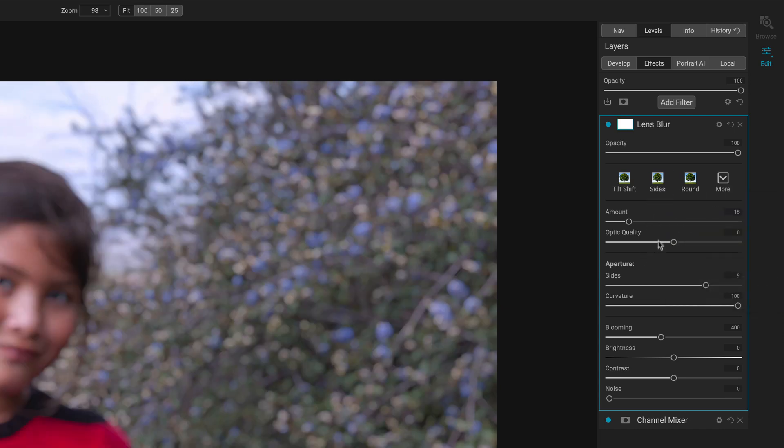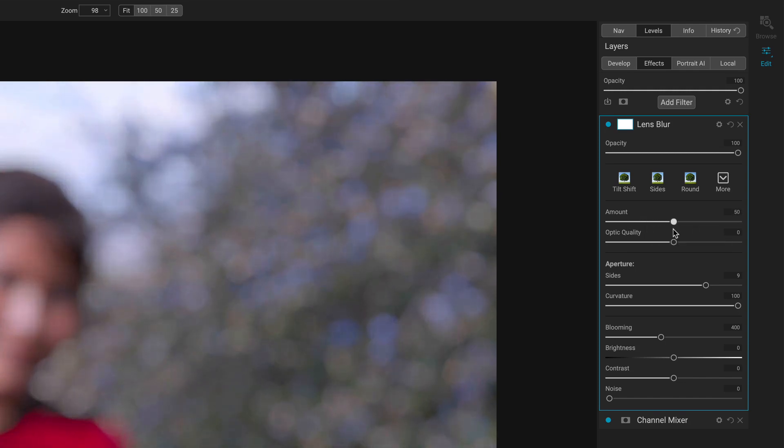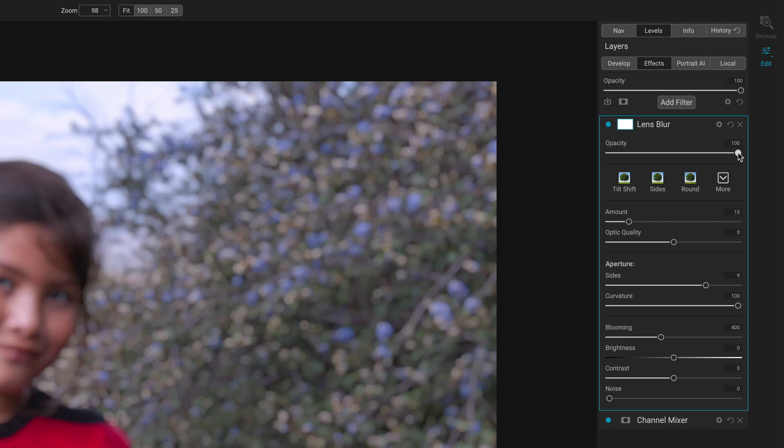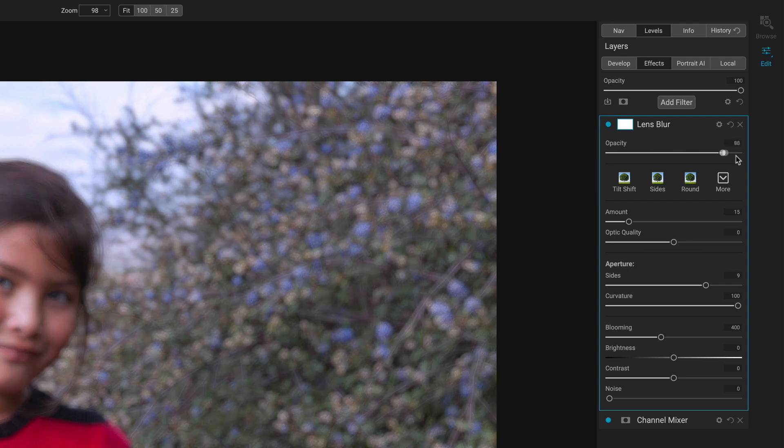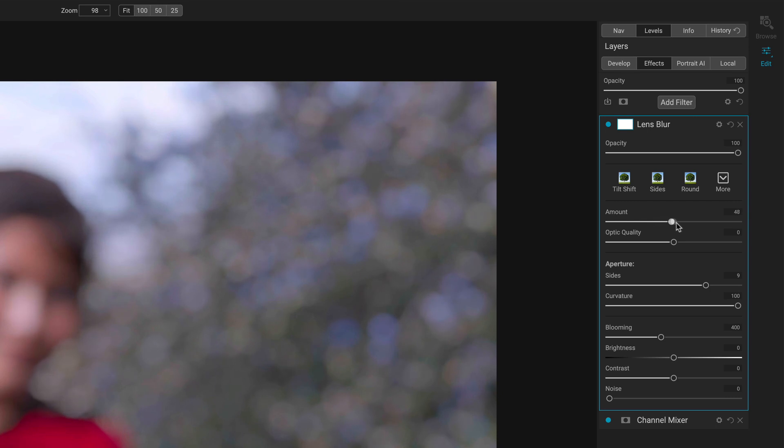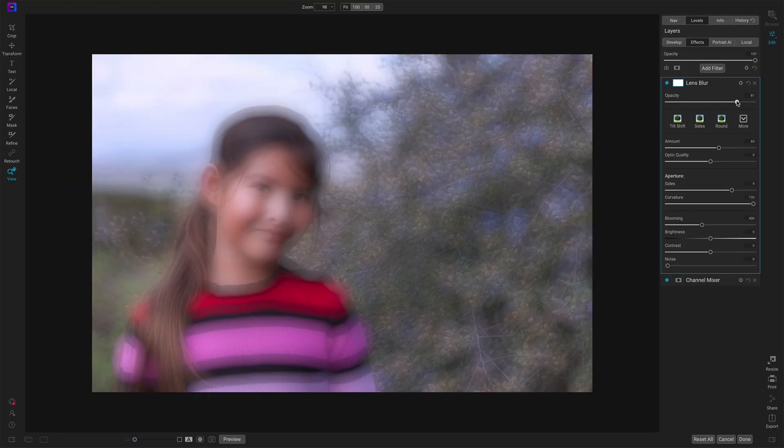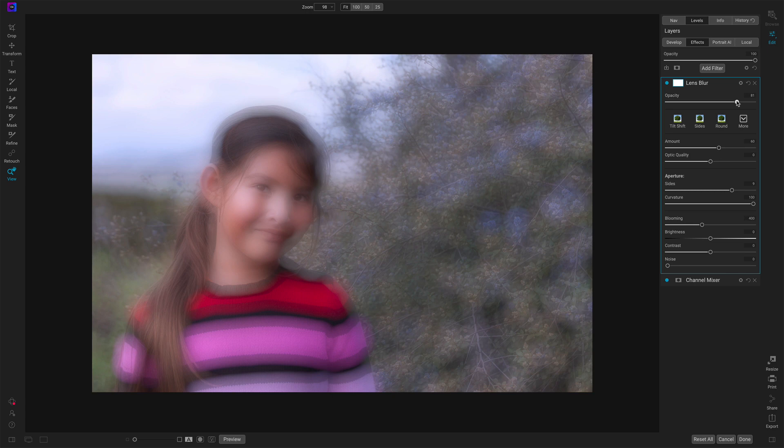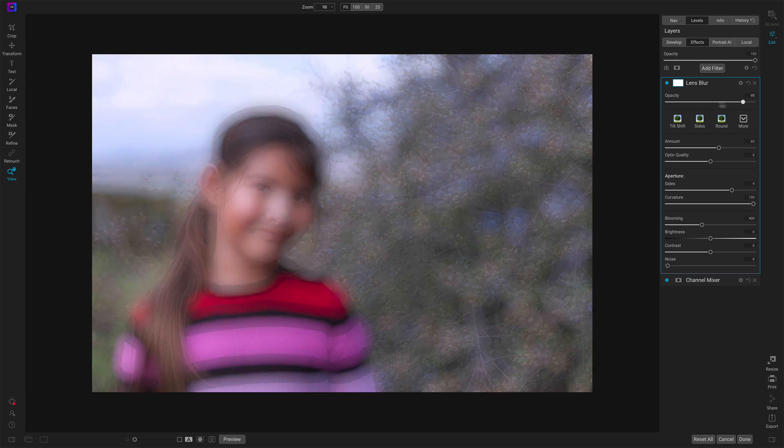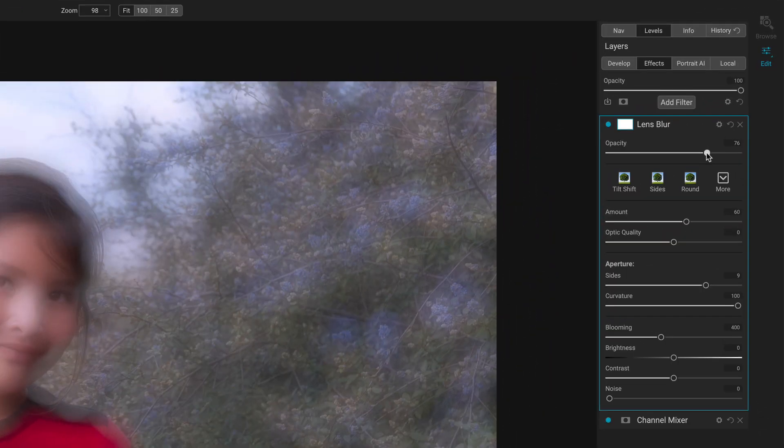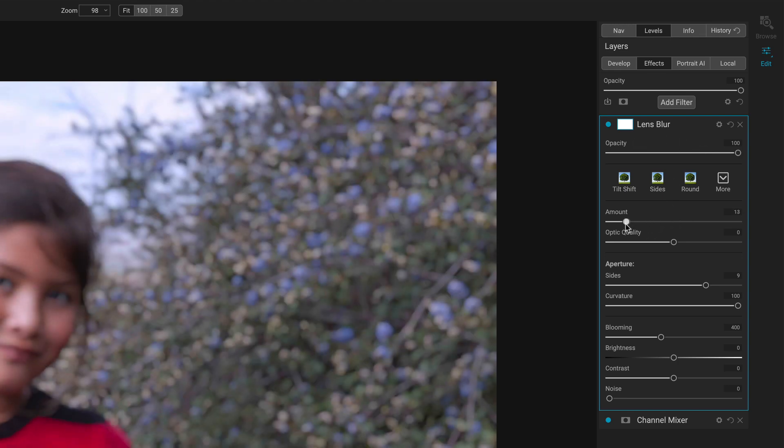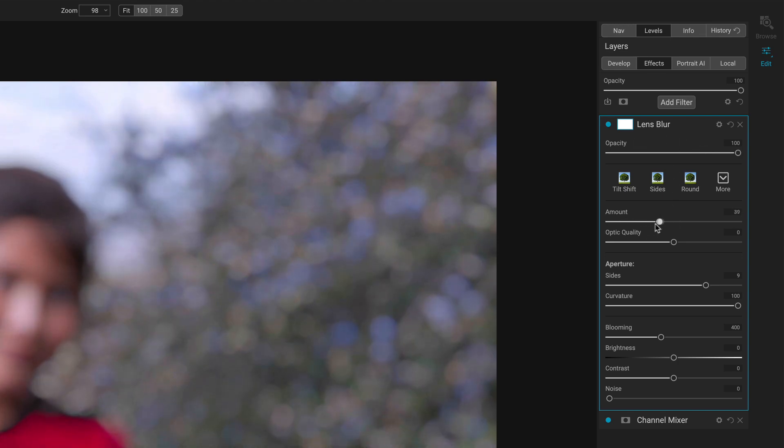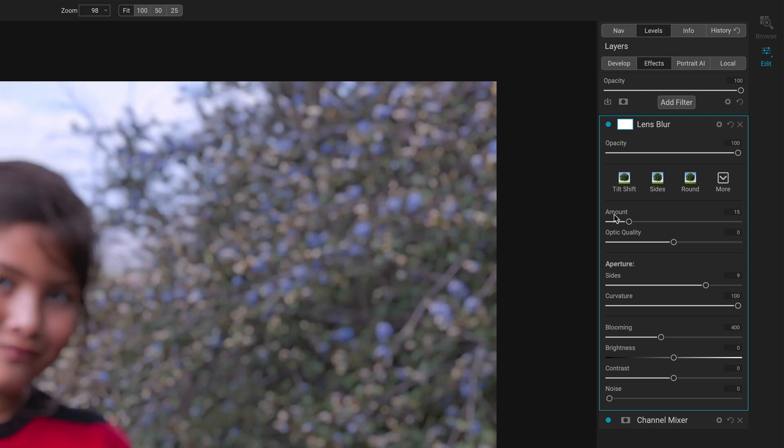What about the other controls? We have the amount of the blur. You can see where I'm creating that very soft bokeh style thing there. This is a little different than the amount slider for the overall filter. If I crank this up and then start pulling this back, it gets kind of weird and fuzzy and muddy. Usually I'm keeping the opacity at full strength and I'm working the amount slider to change that amount of bokeh.